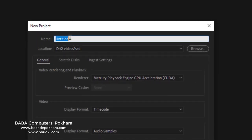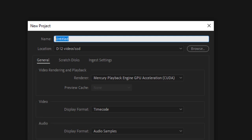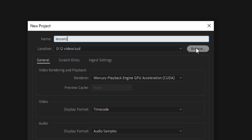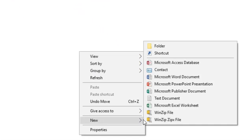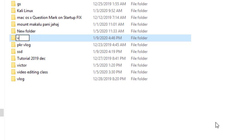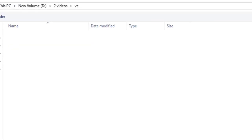Now you can see the name of the project. For example, if you visited a new location, give a name according to that. If you have video footage of a wedding, give a name depending on that. Don't leave it as 'Untitled' — give it a proper name, for example we are giving the name 'Lesson 2'. You can also see the location where to save the project. Click Browse, make a new folder, name it, then select that folder to set the save location.